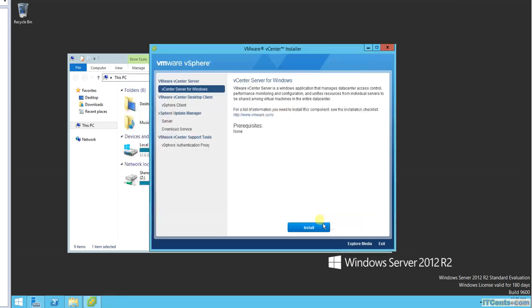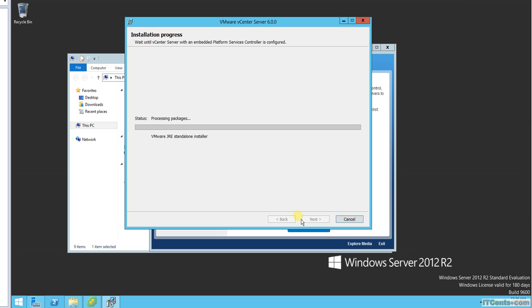Install. And that's it, so vCenter installation is in progress. What I would like to do, I would like to pause this video and I will come back once it's done.